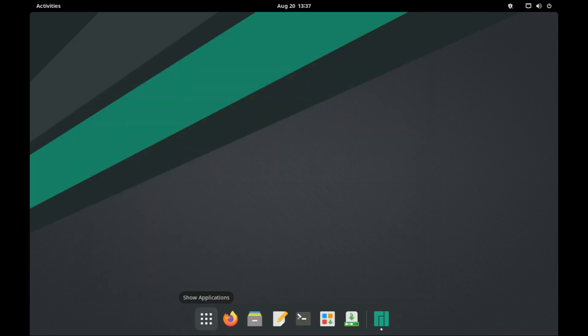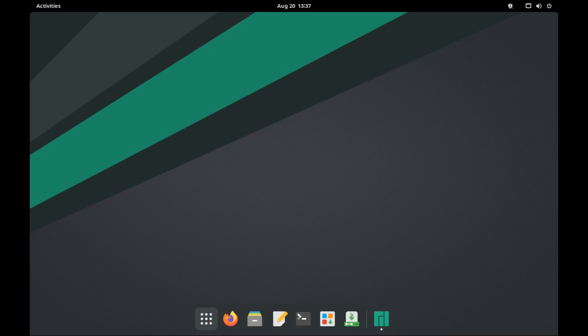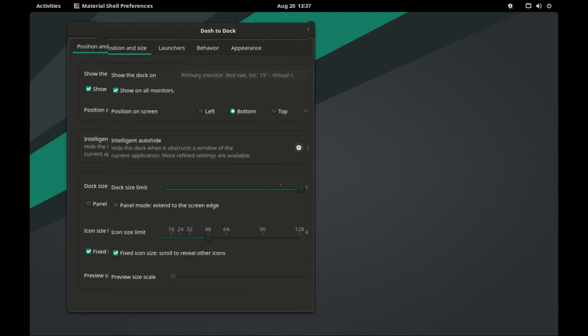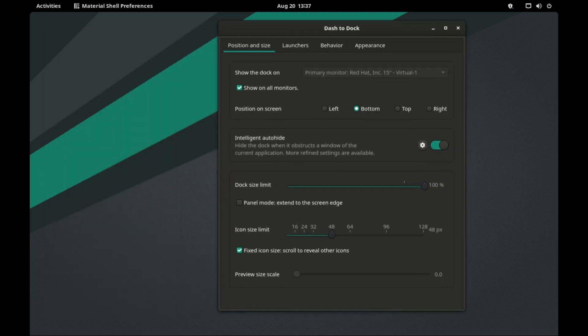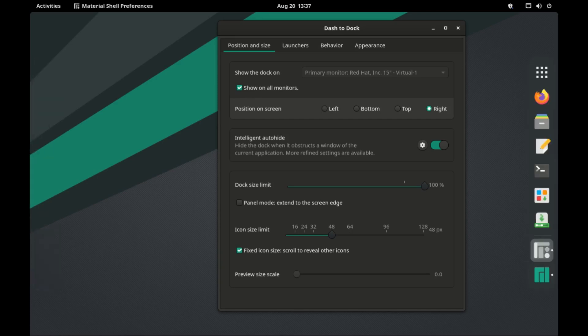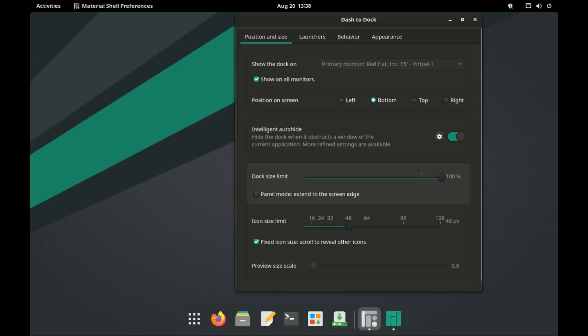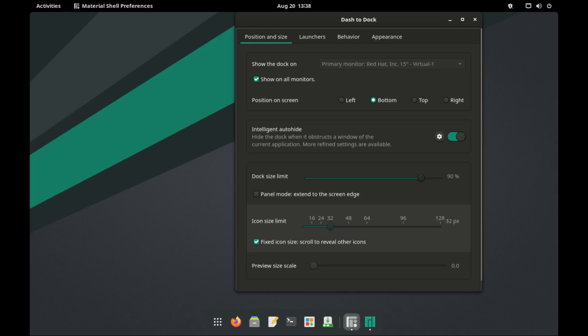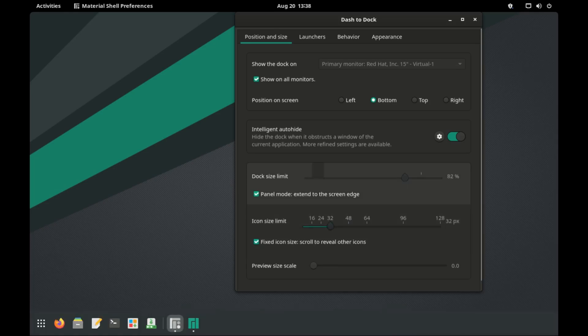Now to change the dock position, just right-click the first button on the dock. Click the dash to dock settings. And then change the dock position to whatever side of the screen that you want. There are more options you can play around with, like change the icon size, the dock size, or extend the dock to screen edges.